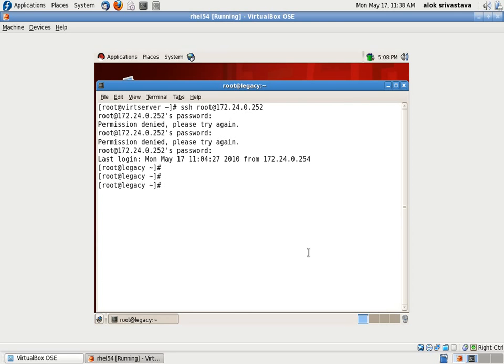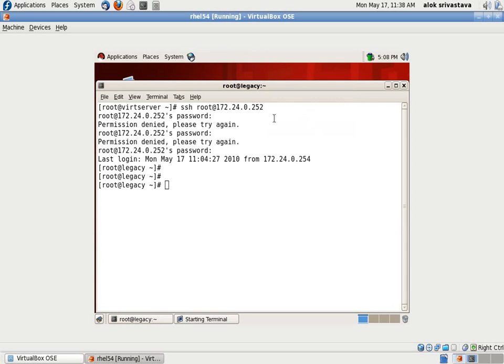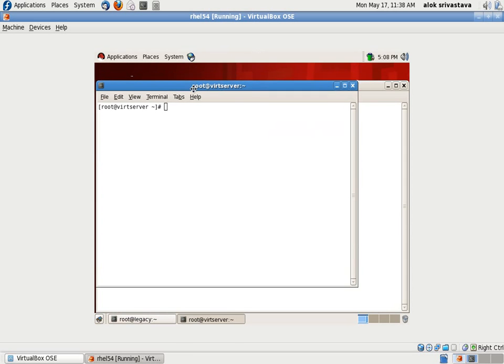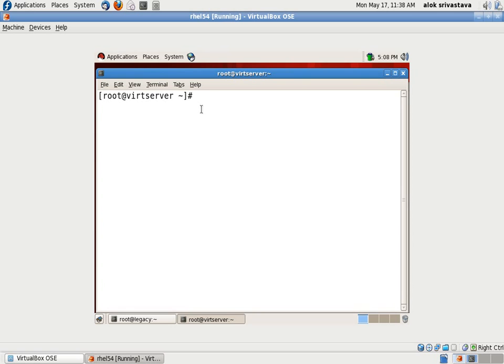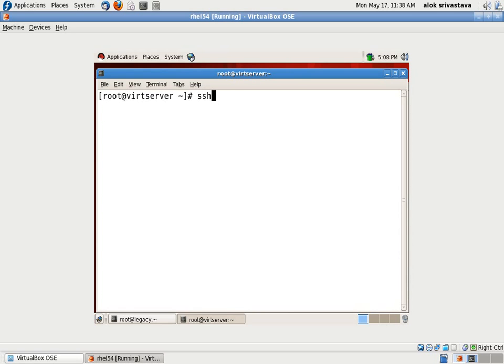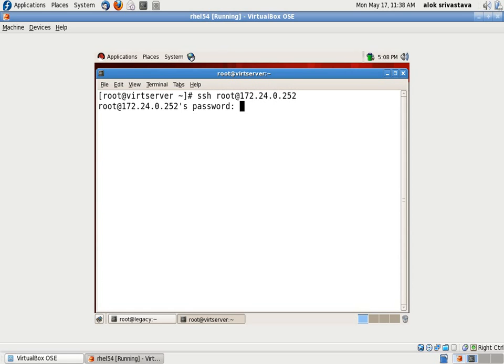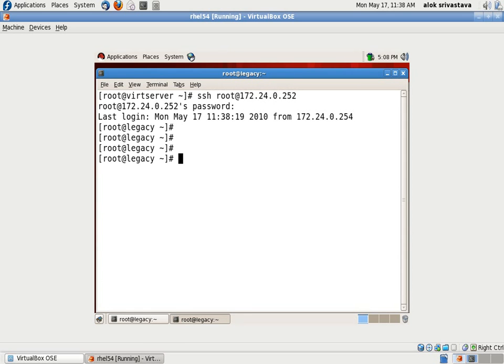Bingo, the first session of SSH has been established successfully. I'm opening the next terminal, the second terminal, trying to establish connection once more: root at 172.24.0.252. I'm not going to share the password.